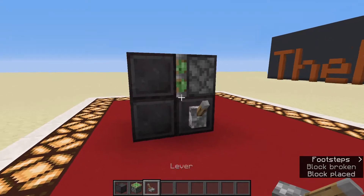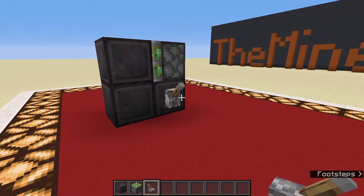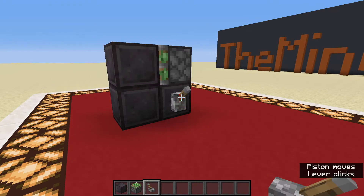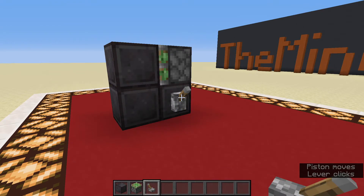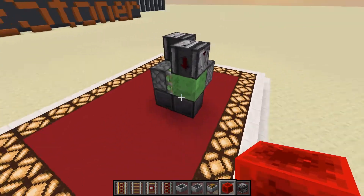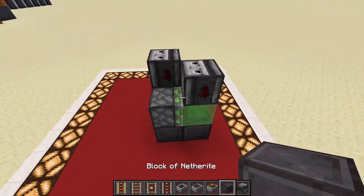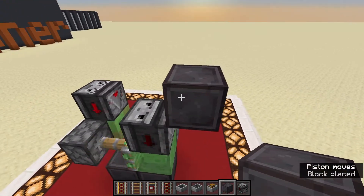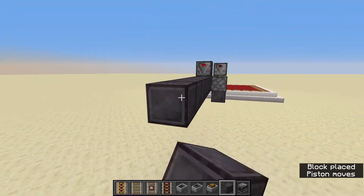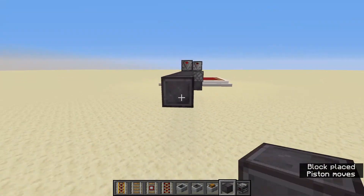The sticky piston can retract blocks, but there's also a restriction — it cannot pull glazed terracotta. Sticky pistons are used in flying machines like this one, and they're pretty difficult to stop.